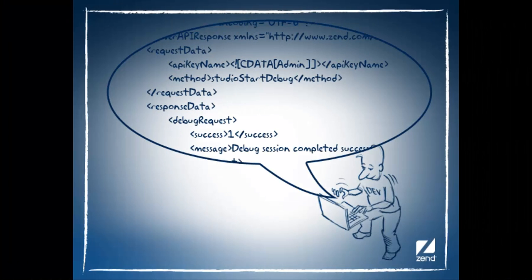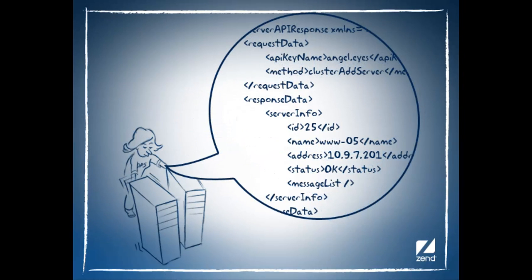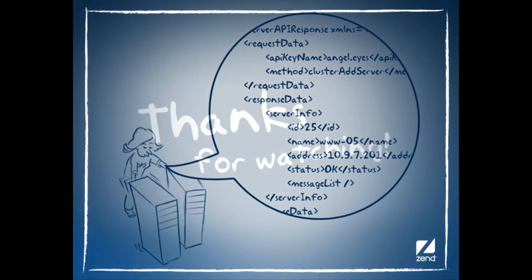So whether you're a developer looking to debug or deploy an application, or an ops manager looking to add more servers to your cluster, Web API allows you to securely and remotely access almost all of ZenServer's user interface functionality.